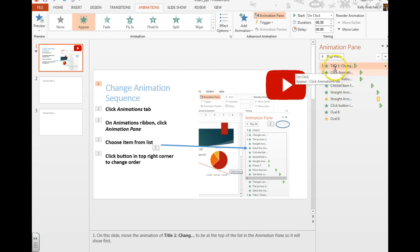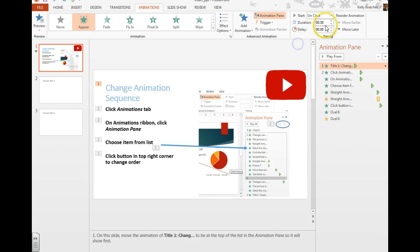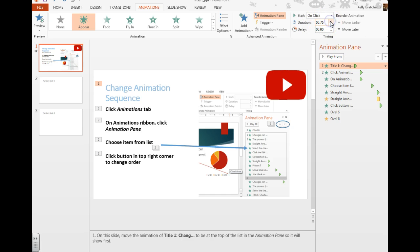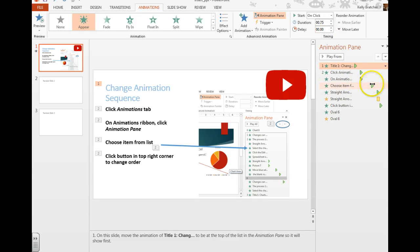You can even add further effects by changing on click to with or after previous, adding a duration to your animation, so maybe instead of 50 seconds, 75 seconds, and delaying some of the animations.